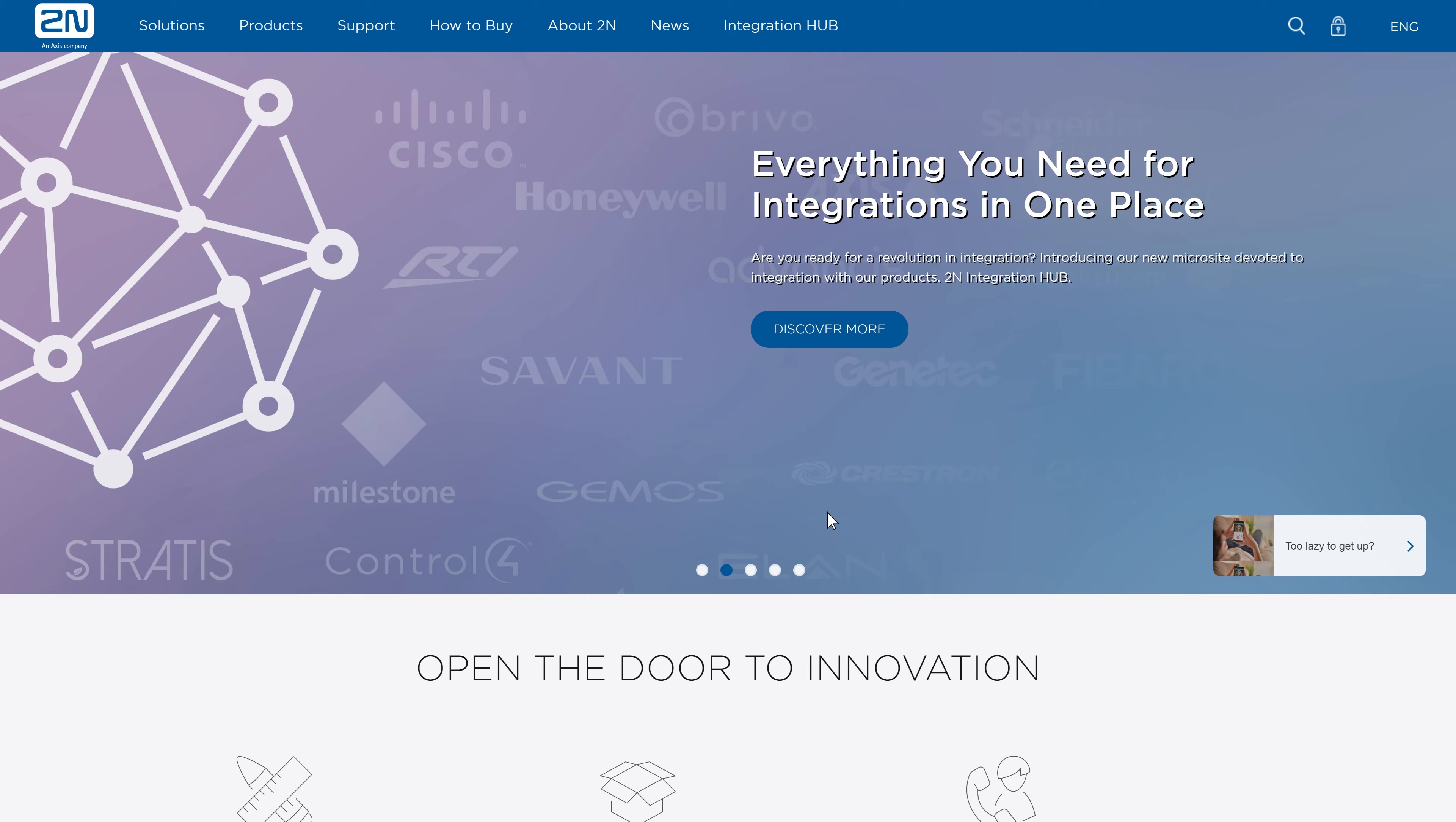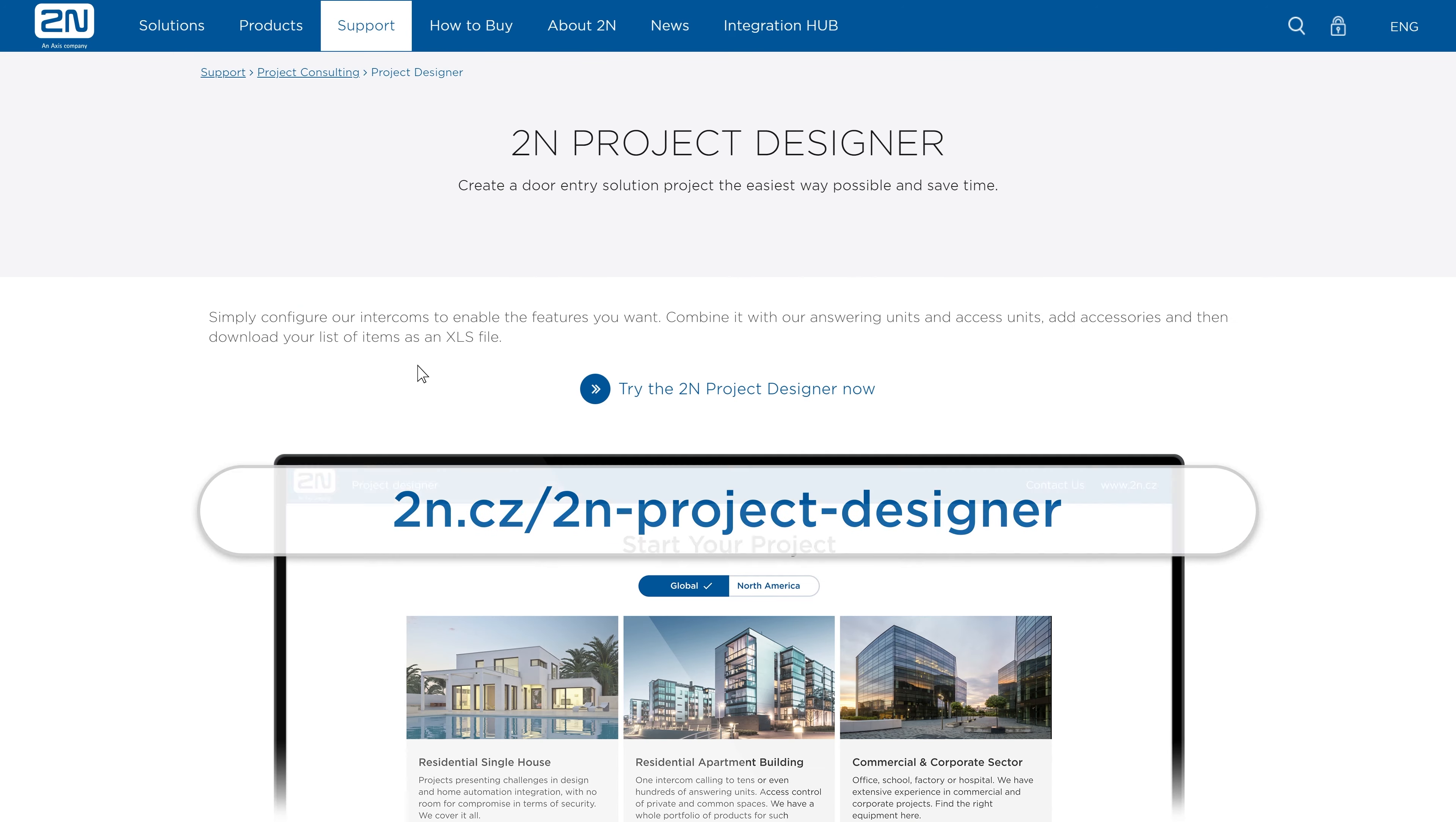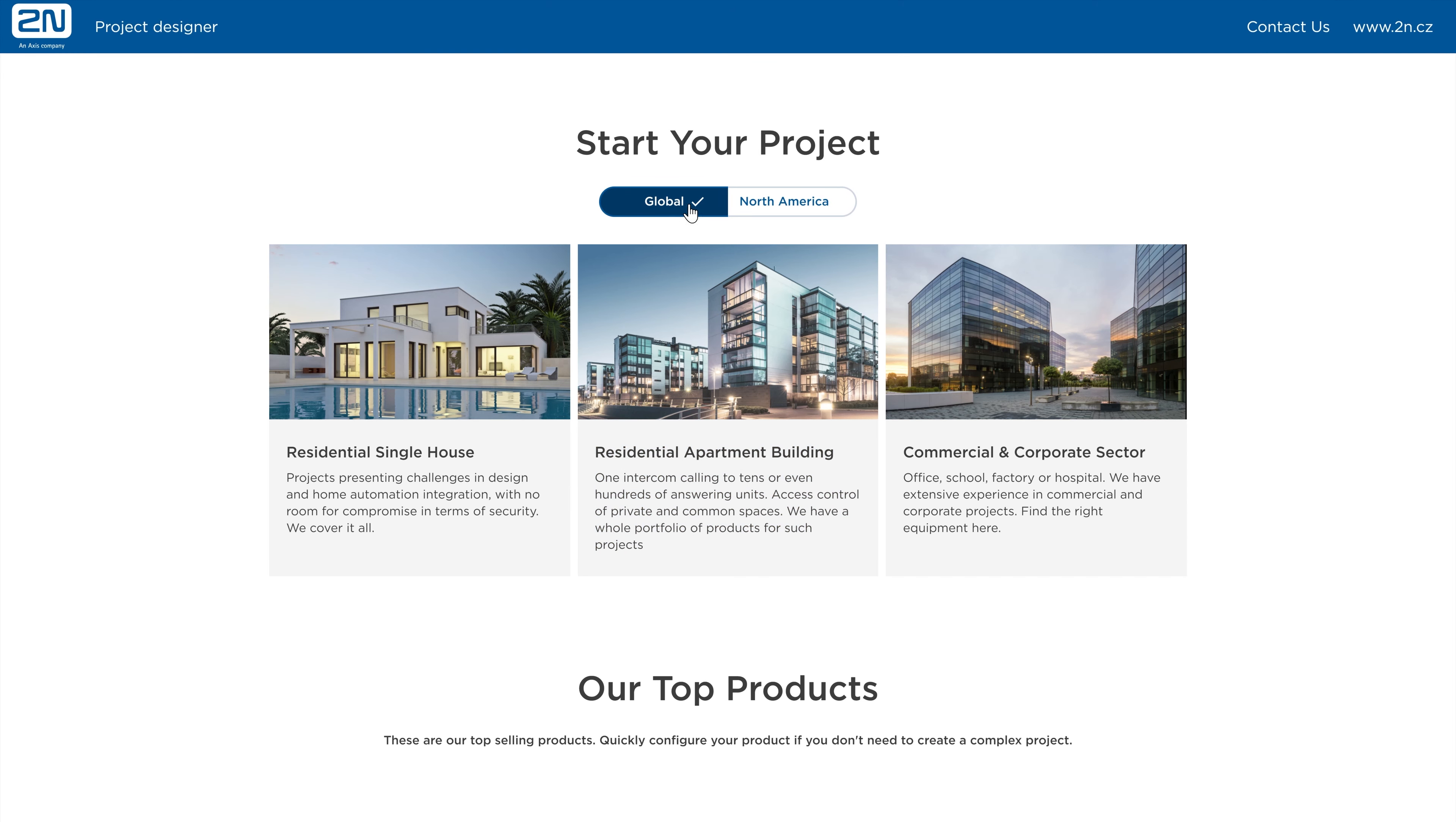Hello and welcome to this video covering the new 2N Project Designer. To use the Project Designer, just access it on our website. Choose the region where you operate. This is very important because different part numbers may apply in different regions.